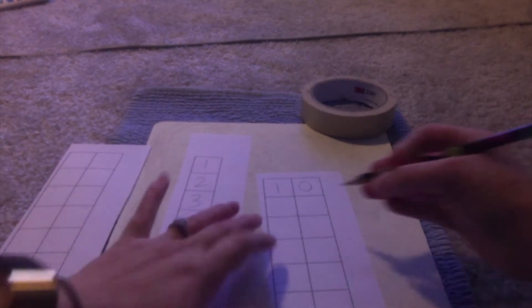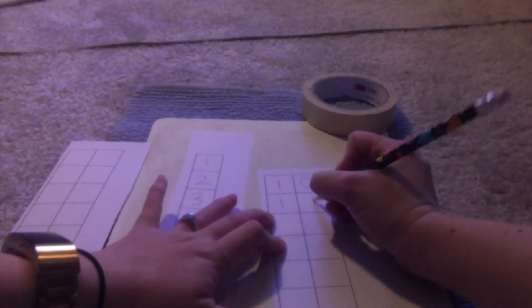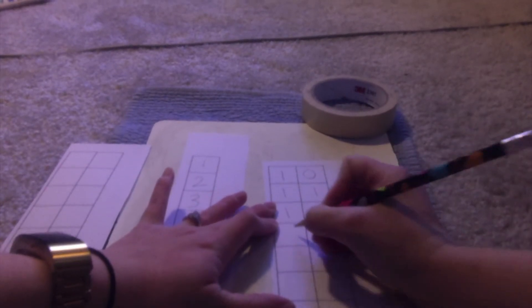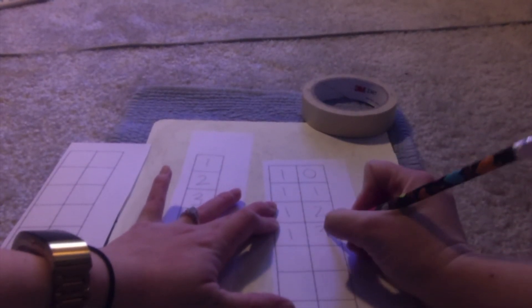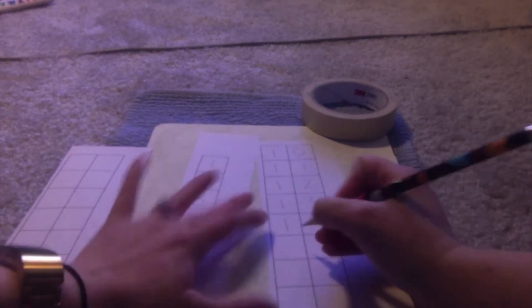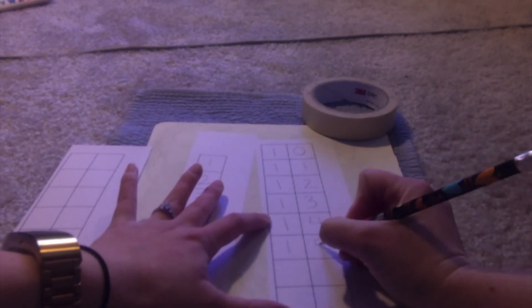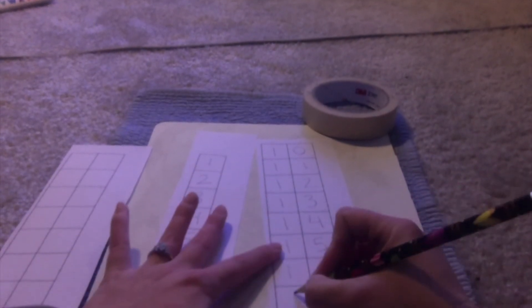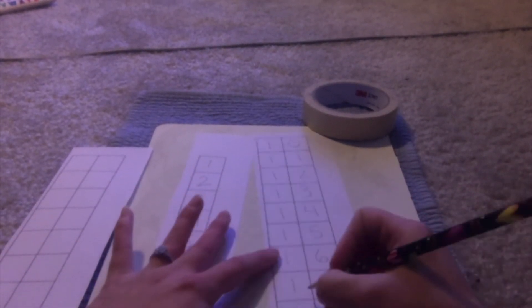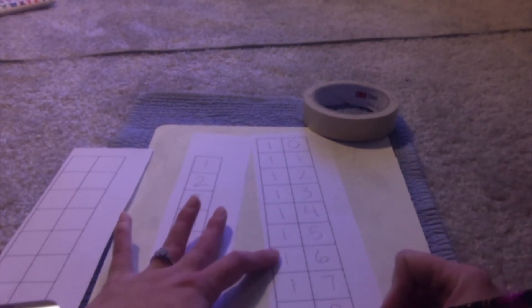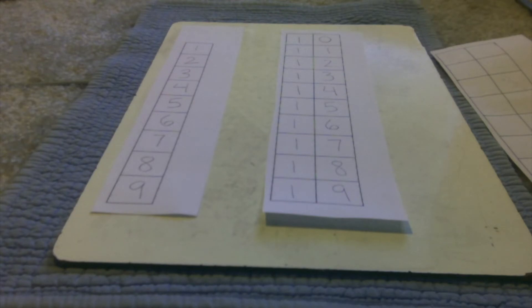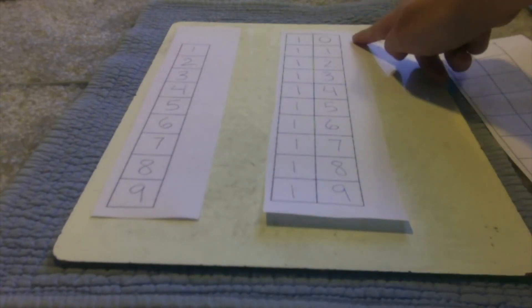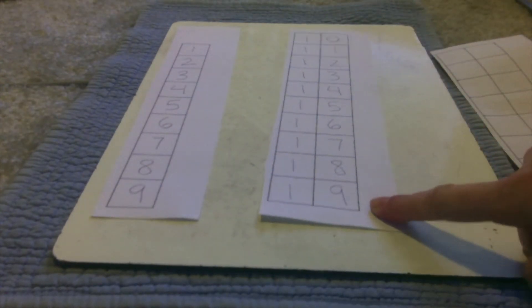So after ten comes eleven, then twelve, then thirteen, then fourteen, fifteen, sixteen, seventeen, nineteen. Alright, so let's take stock of where we are. So far I've recorded one to nine and ten all the way to nineteen.